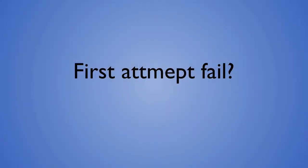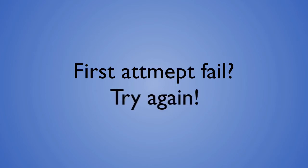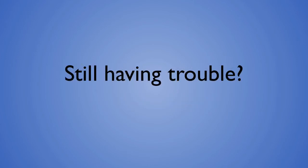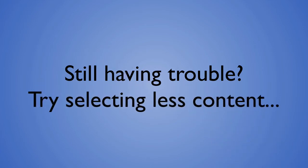If your first attempt to sync content for offline reading fails, please immediately try again. Most second attempts are successful. Also, you can try selecting less content to sync if you originally selected more than a few chapters.